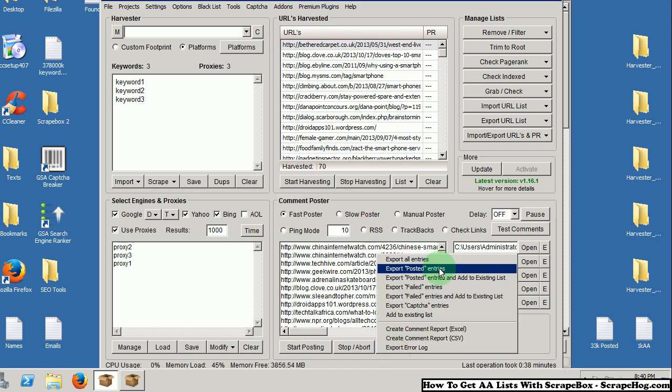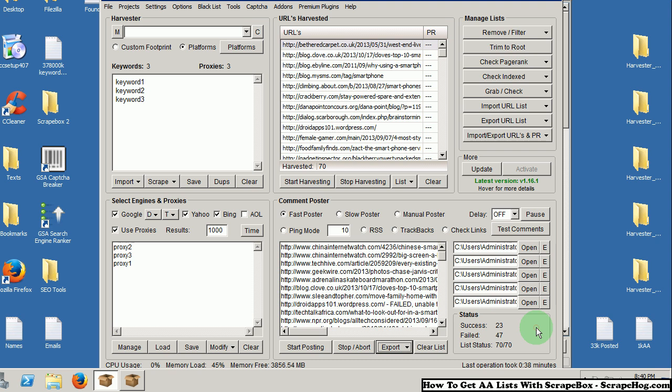You could export successfully posted using the export posted entries, but I would recommend not doing that because sometimes Scrapebox says it will fail posting to a site when it actually succeeded. So, I would just say check your entire list.